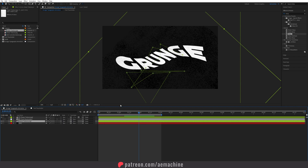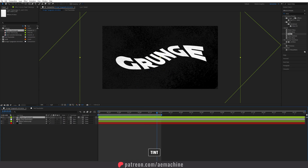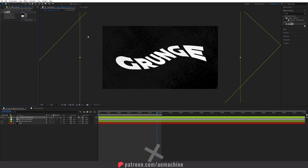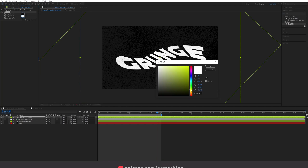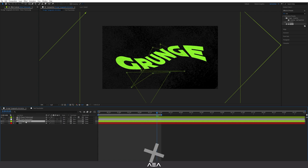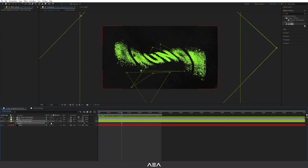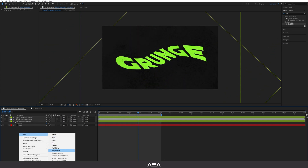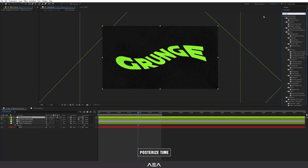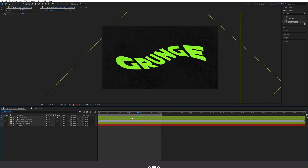Now we need to add some color. Go to the paper texture layer, search for 'Tint', and double-click to apply it. Set 'Map White To' to whatever color you like — I'll go with a light green color which blends nicely with the black. You can also reduce the opacity of the noise texture by selecting it and pressing T, then reducing it. Now let's add a Posterize Time effect — create a new adjustment layer, search for 'Posterize Time', double-click, and set it to 2 frames. Rename it 'Posterize Time'.